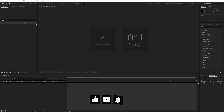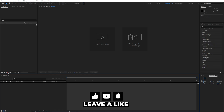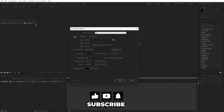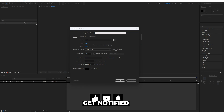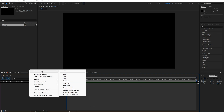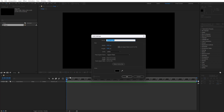We're here in After Effects. Hit this little icon or Ctrl/Cmd+N on your keyboard and let's create a new composition: Final Comp, 1920x1080, 30fps, 10 seconds long — hit OK. Now right-click to create a new solid layer and rename it BG for background.